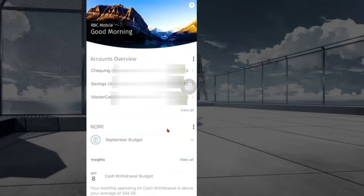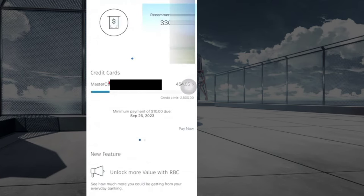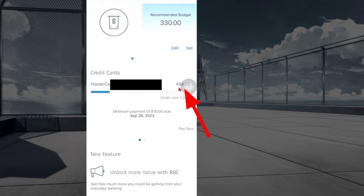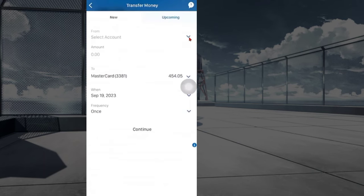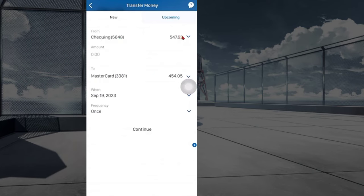To pay your RBC credit card bill, first log into your RBC account. Scroll down and you can see your credit card and its use limit. Tap on 'Pay Now' and select the account from which you want to make the payment.